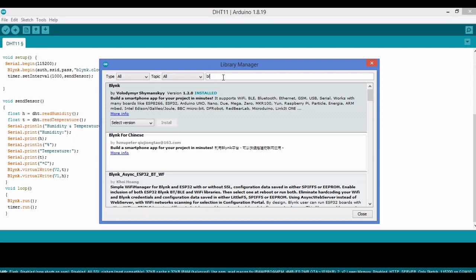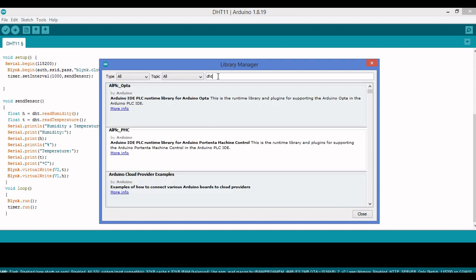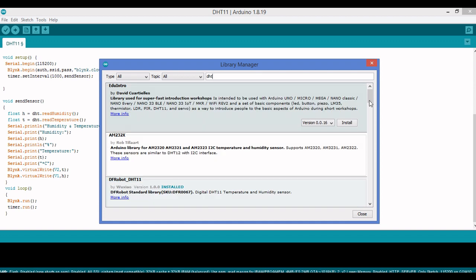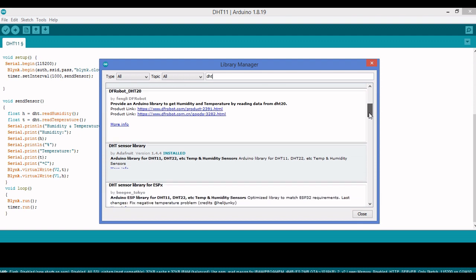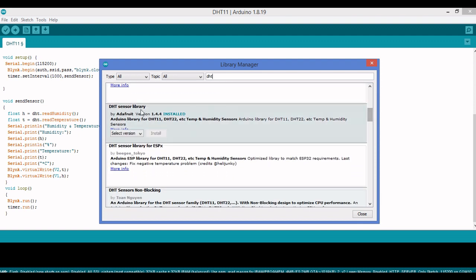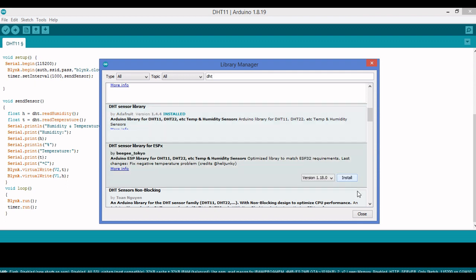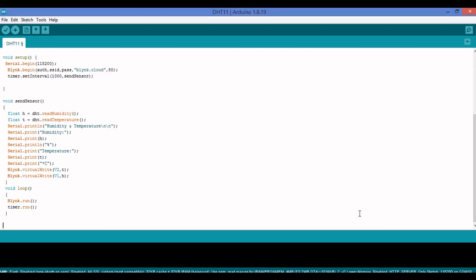For the DHT sensor, I'll type 'DHT' in the search box. After a moment the results appear. There are several DHT libraries available, but specifically go for DHT Sensor Library. I already have version 1.4.4 installed — if it's not installed on your system, install it.